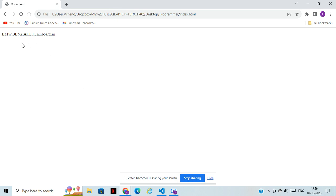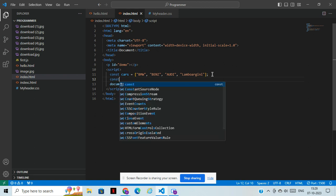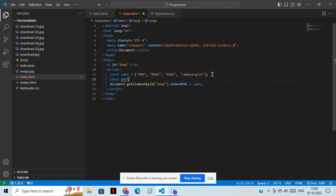See guys, we can see here — BMW, Benz, Audi, and Lamborghini. You can see all the data here. If you want to retrieve any single data, for example if you want to only display Lamborghini, what we need to do — in that case we can just type a particular index. BMW is 0, next is 1, then 2, then 3. If you want to display the last one, you can just mention index 3 here.